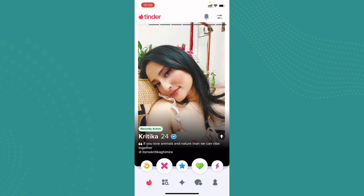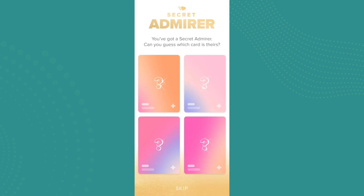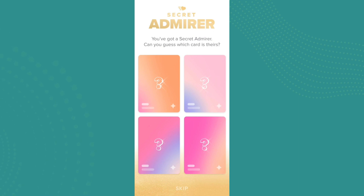that shows you who likes you, and this function is only available for one day. Once you keep on scrolling and swiping, you'll be presented with something like this which says you have got a Secret Admirer. It asks: can you guess which card is theirs? You have to guess who your Secret Admirer is.